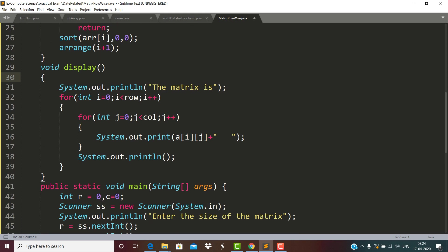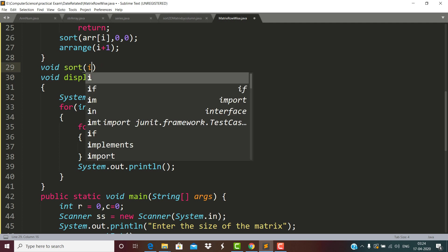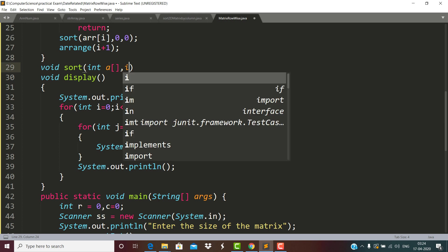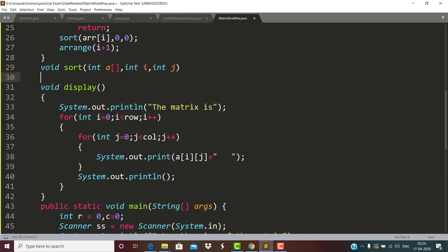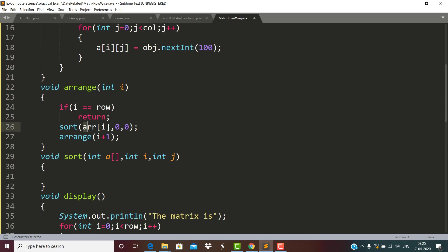After this I would like to define one more function for sorting. I will be using bubble sort here. The function signature is: void sort(int arr[], int i, int j) - this is another recursive function. Here arr[i] represents one row at a time: when i is 0, arr[i] means the first row; when i is 1, it means the second row; when i is 2, the third row, and so on.